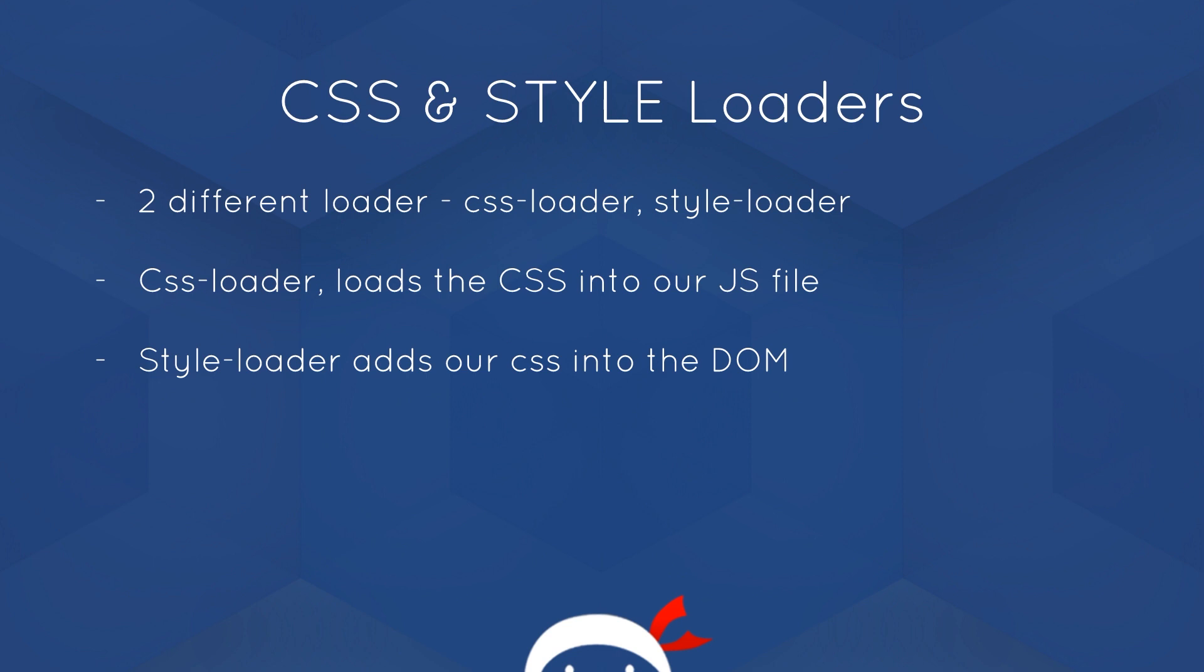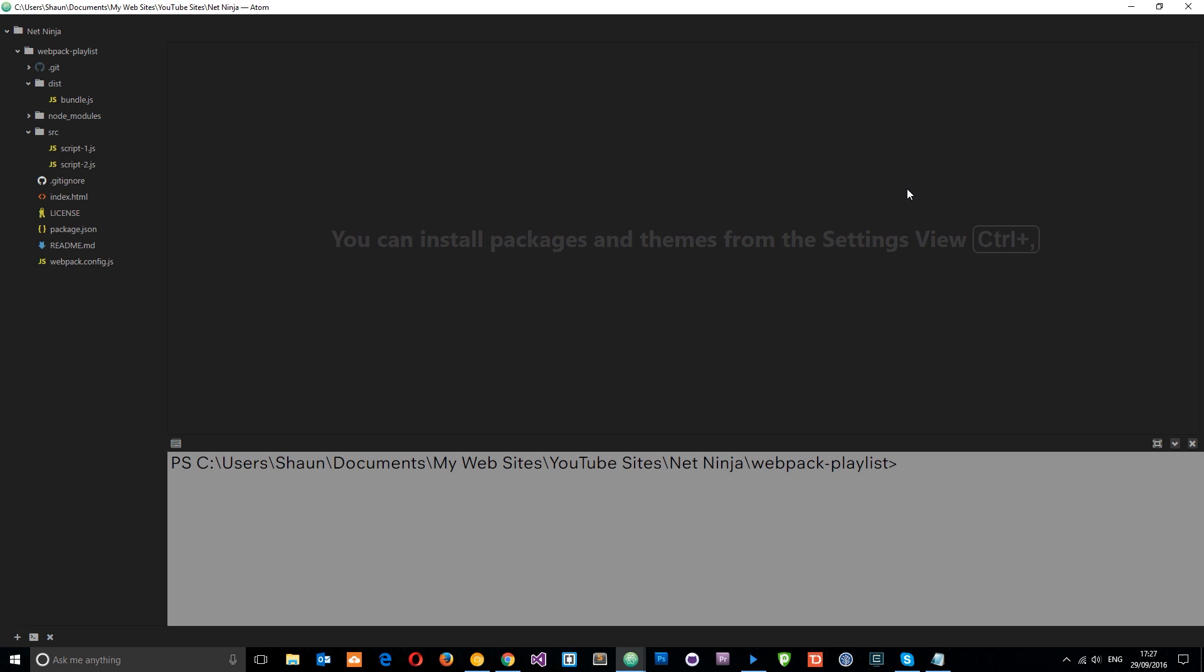So we need to install both of those via the NPM. Once we've installed them, the CSS loader is going to load in the CSS into our JavaScript file, but that's not enough. What we then need to do is use the style loader to add that CSS into the DOM or the document object model. So we need to use the two in tandem together for this to work.